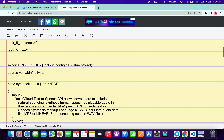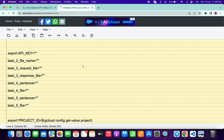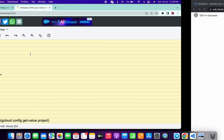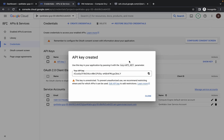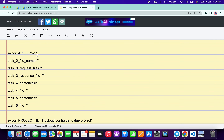Please use the online notepad — do not use your personal notepad. We need to define some values. First, export the API key: come back to the API key page, copy it, and paste it between the two inverted commas in the notepad.